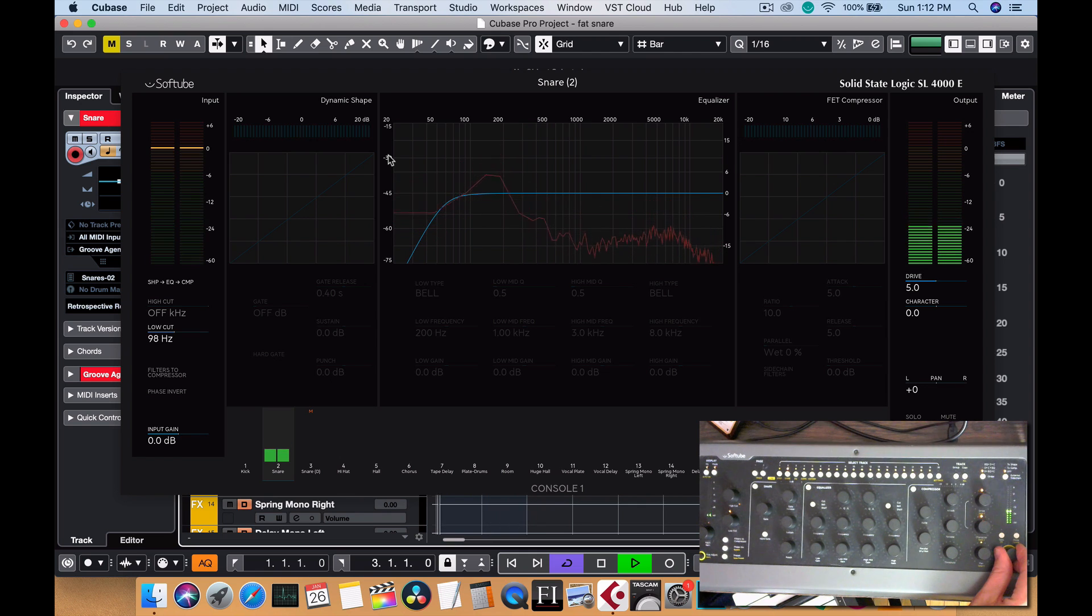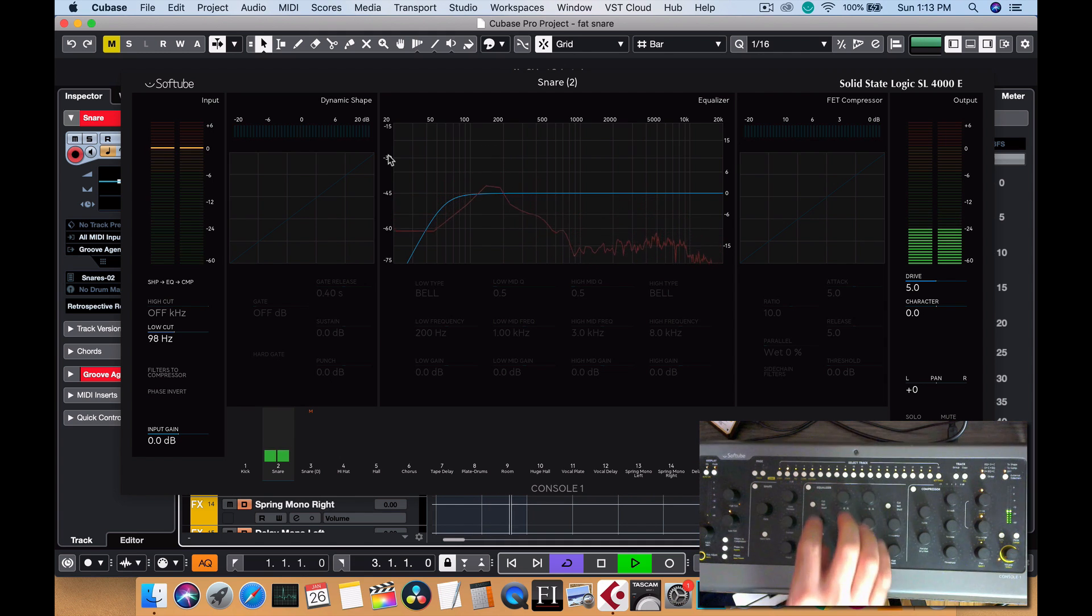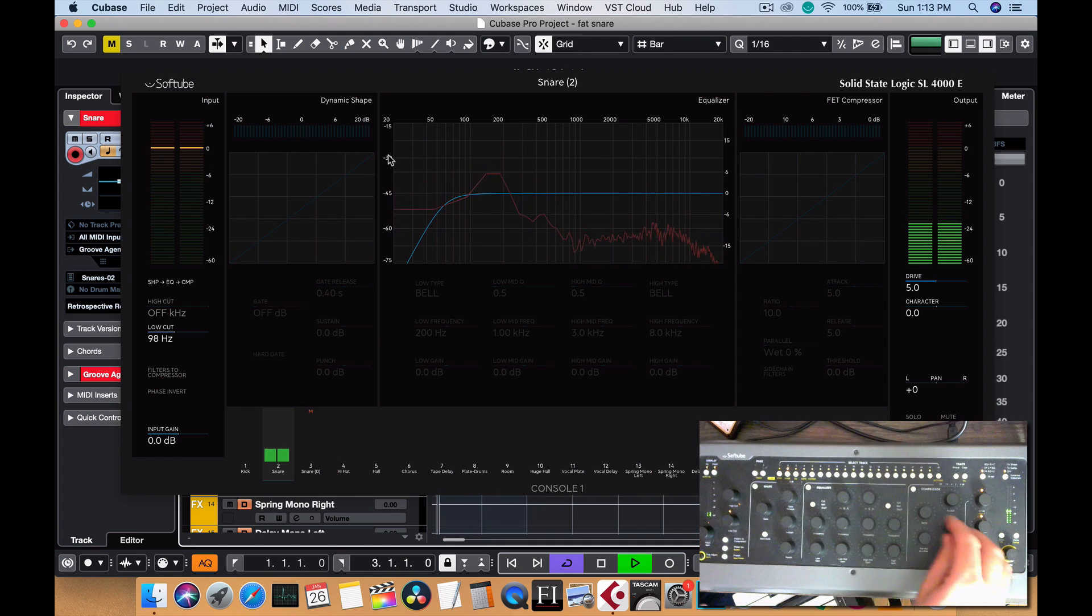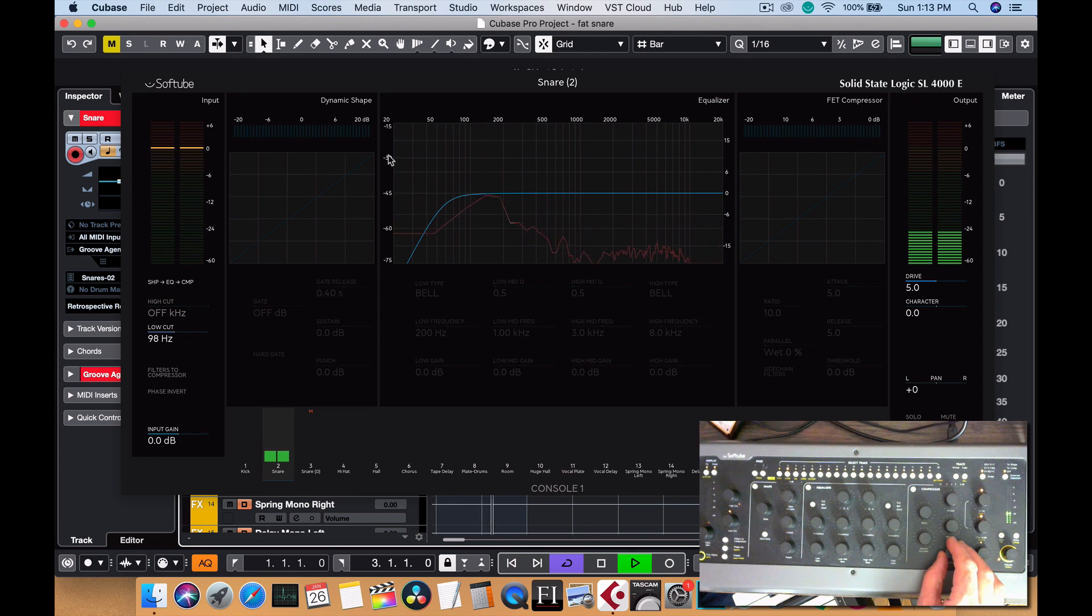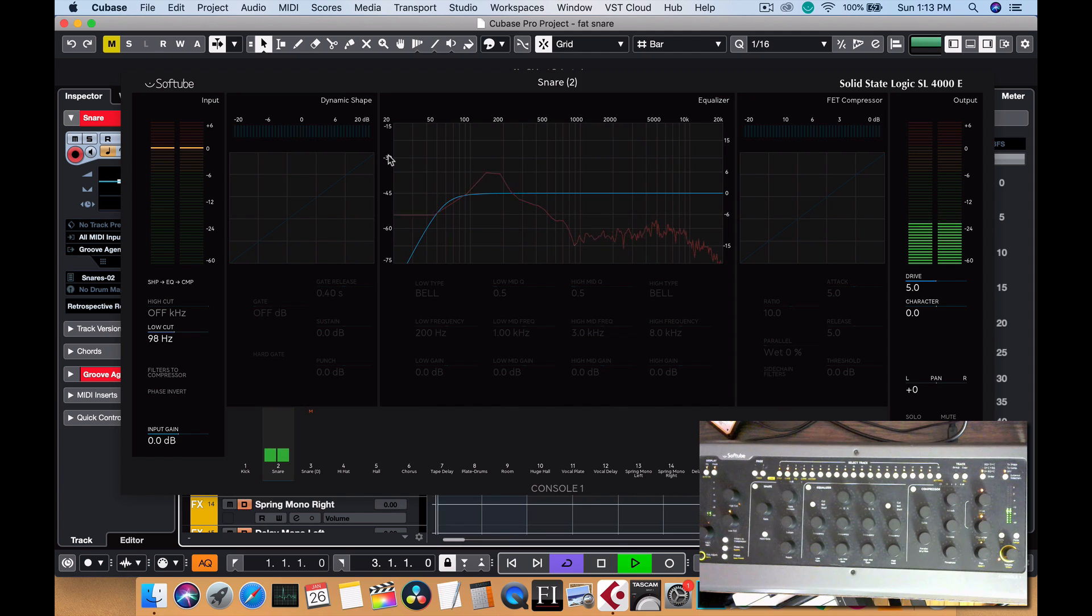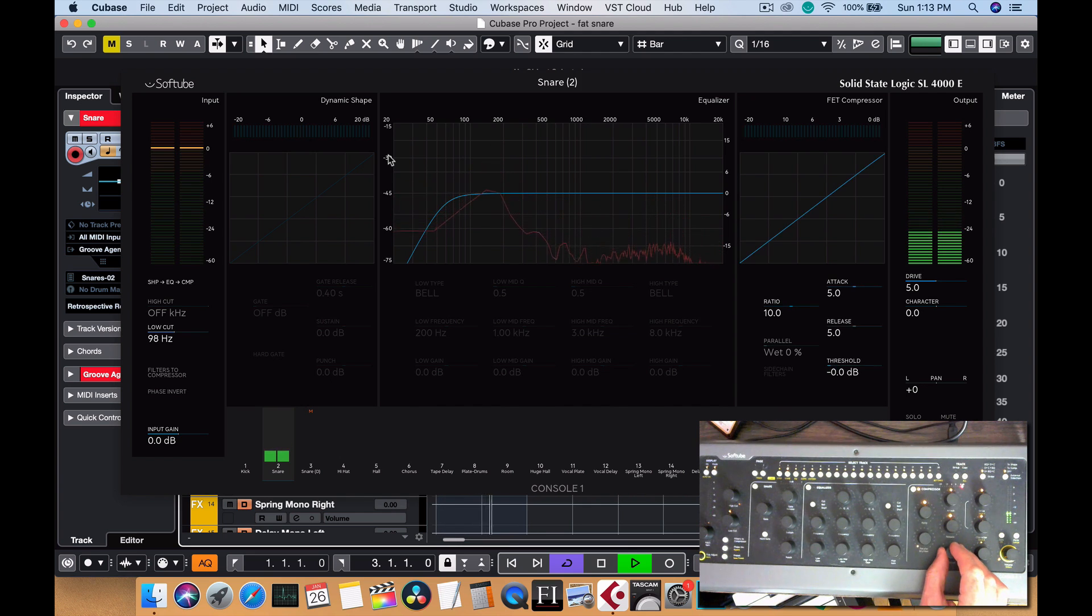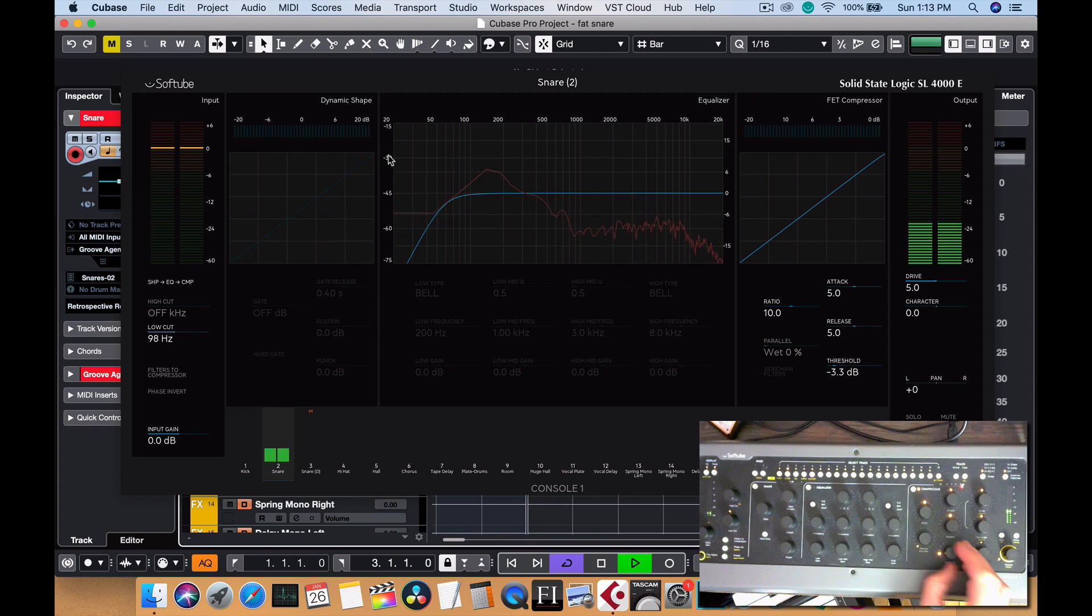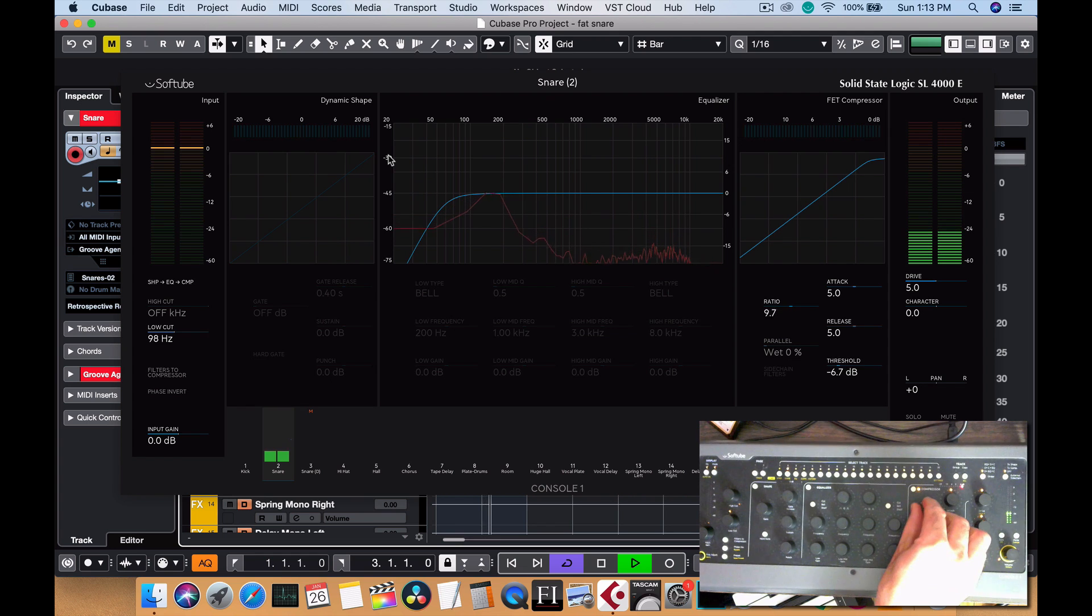And then for compression, it really doesn't need too much now because always remember, your entire mix is going to go through a bus compressor, but we can put a little bit since this is going to be the fuller sounding snare. That's a little bit much.